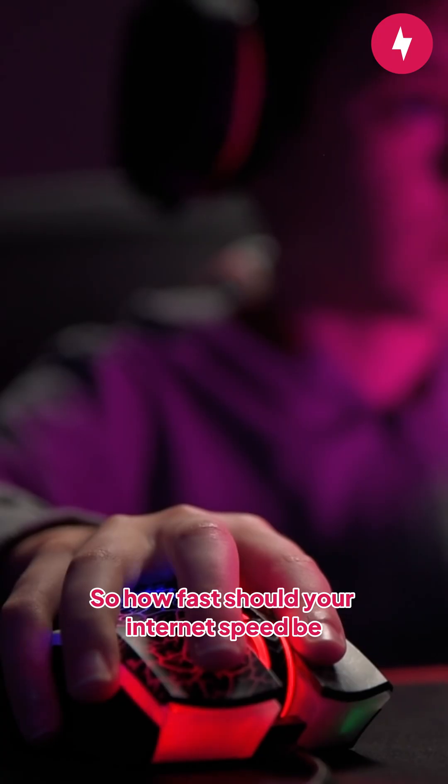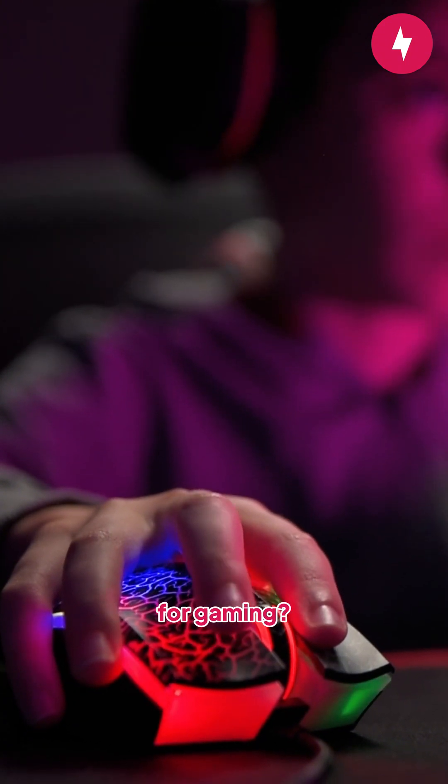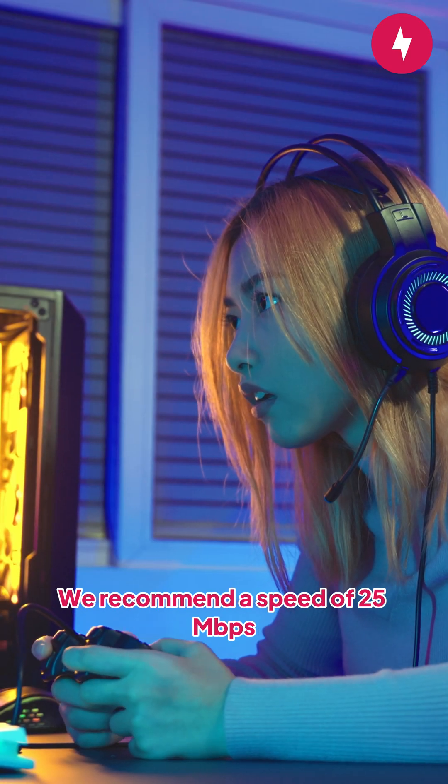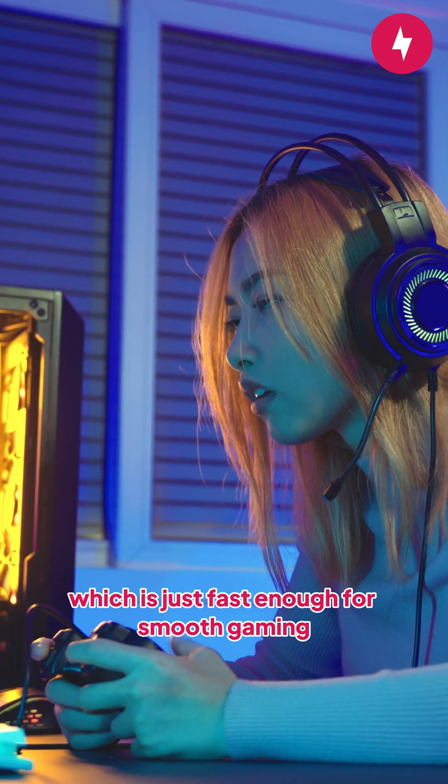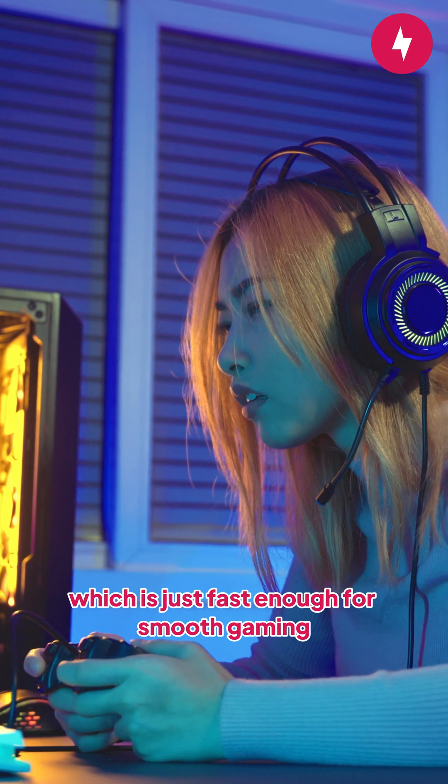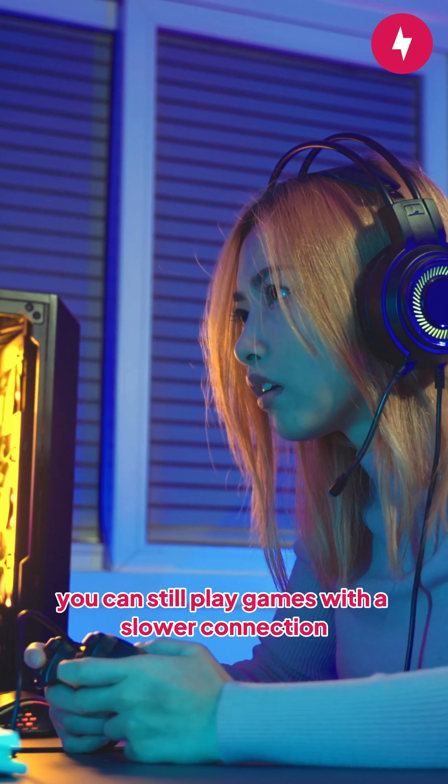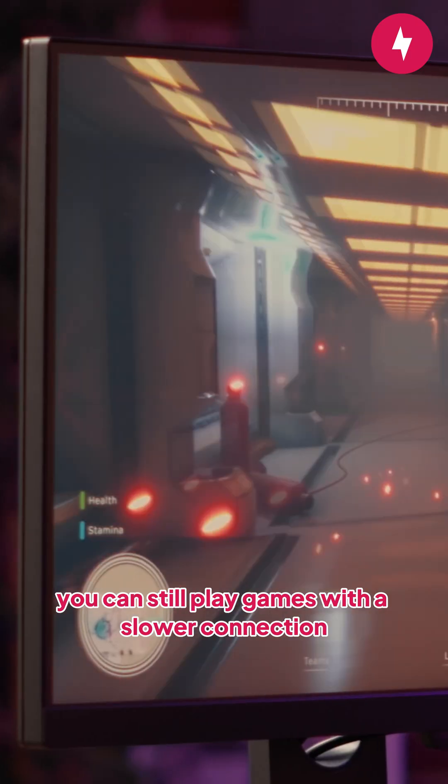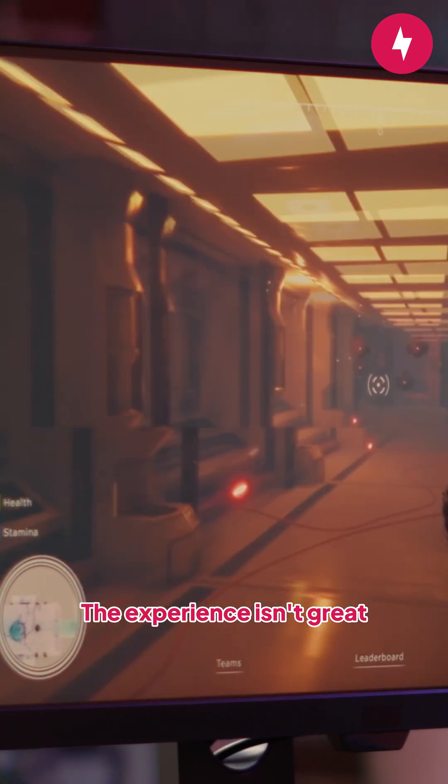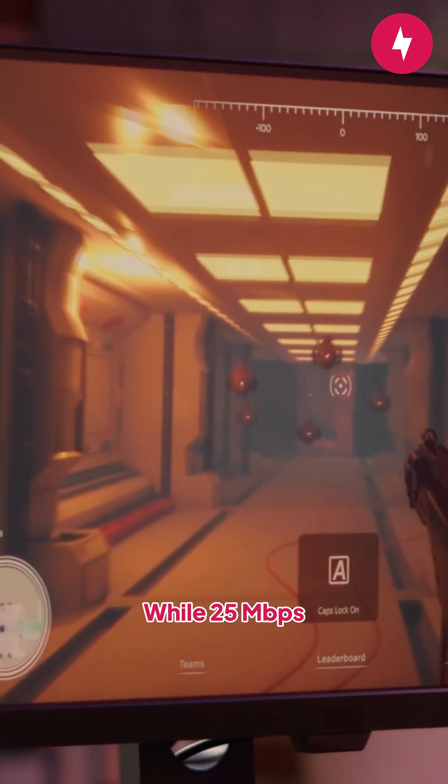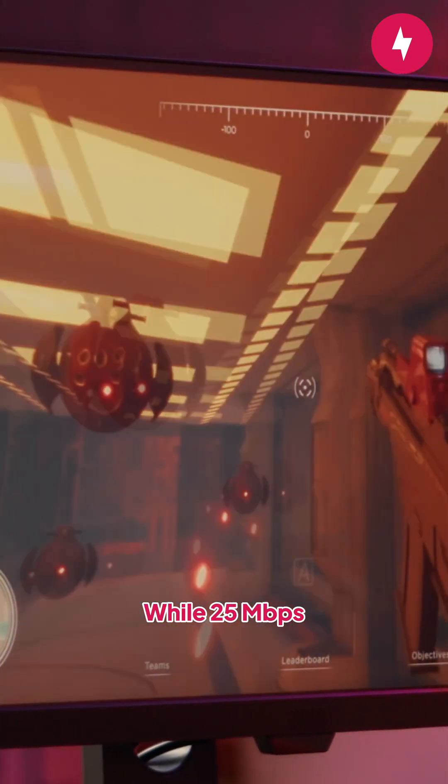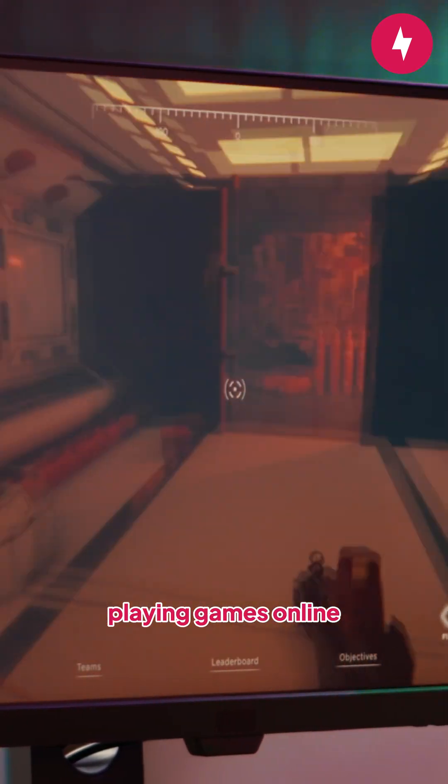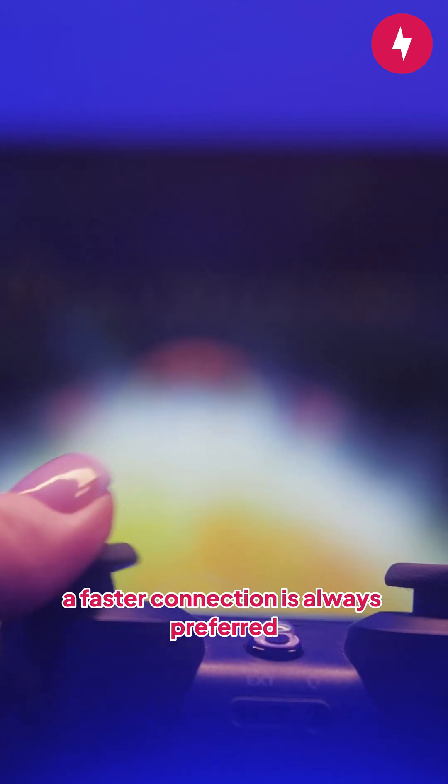So how fast should your internet speed be for gaming? We recommend a speed of 25 megabits per second, which is just fast enough for smooth gaming. Of course, you can still play games with a slower connection, but we don't recommend it. The experience isn't great. While 25 megabits per second will ensure you have a good time playing games online, a faster connection is always preferred.